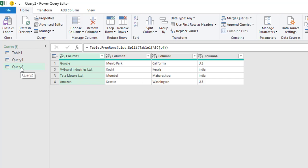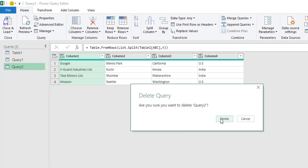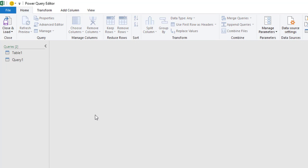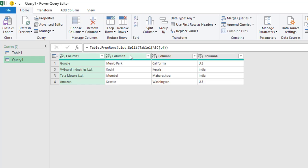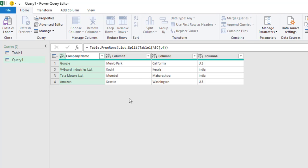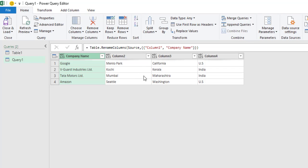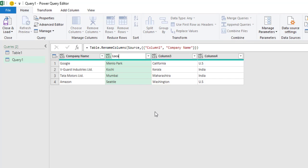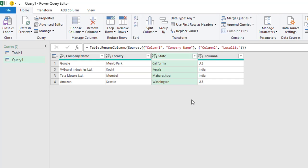Now let me delete this second query because Query1 and Query2 are the same. We will change the column headers: company name, locality, state, and country.